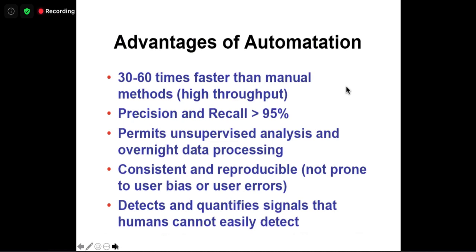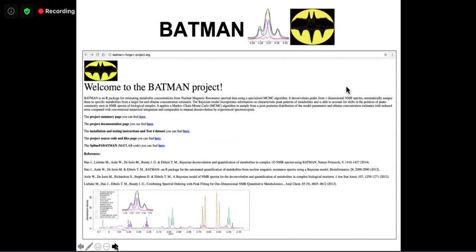If throughput is important, NMR is currently the best approach — though it's less sensitive and requires more sample volume. A company called Nightingale based in Finland is analyzing all samples in the UK Biobank using NMR-based metabolomics. BATMAN is an open-source tool developed by Tim Ebbels at Imperial College using Bayesian deconvolution to identify metabolites in 1D spectra, with first publications in 2012, though development slowed after 2015.